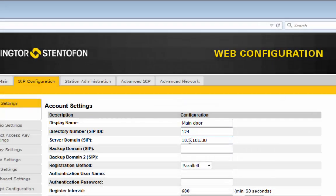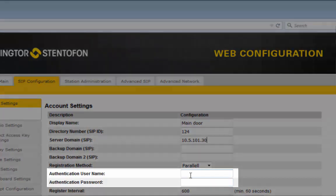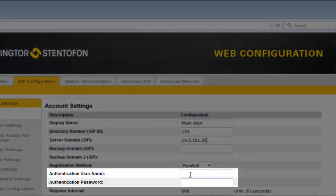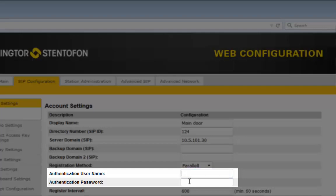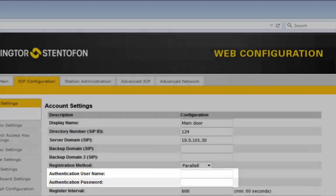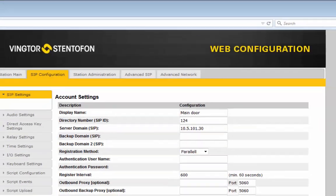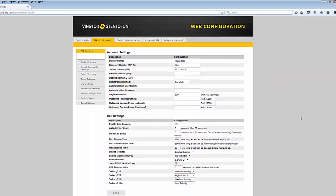Some servers require authentication. Then you need to enter a username, often the same as the directory number, and the password. Consult the IT manager if password is required.